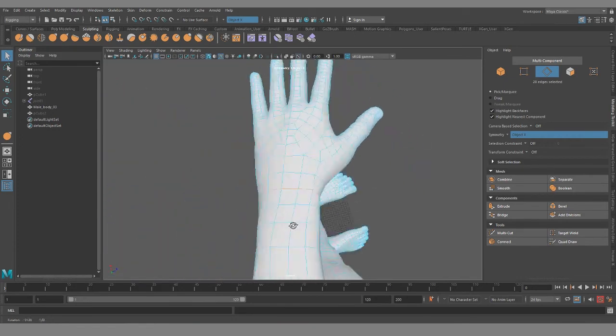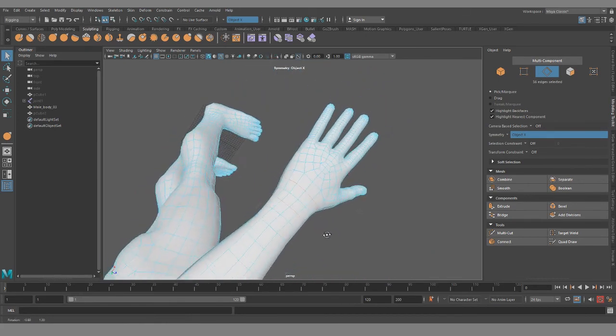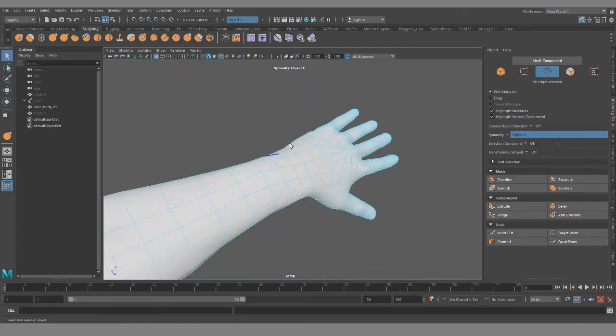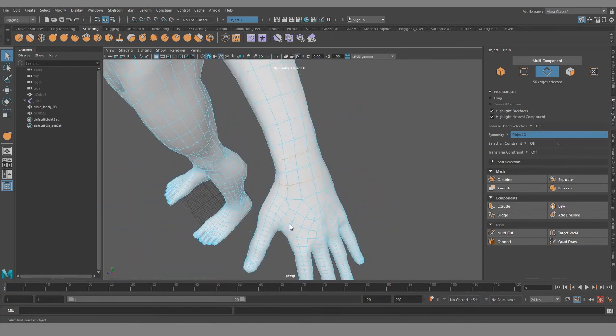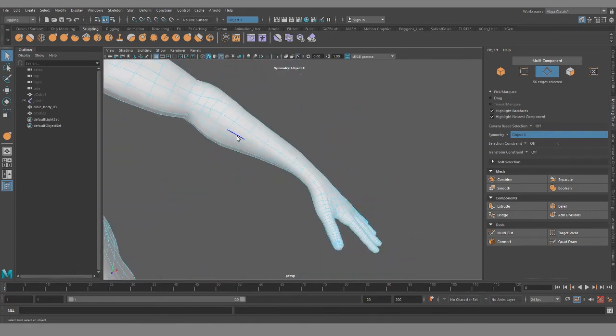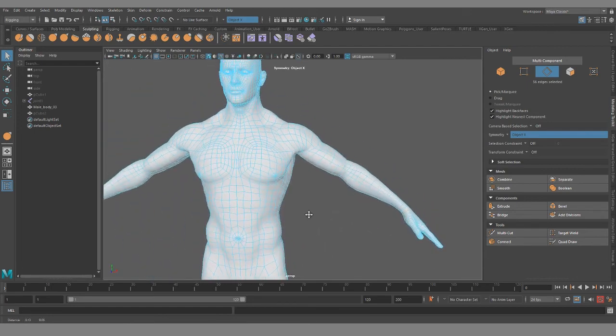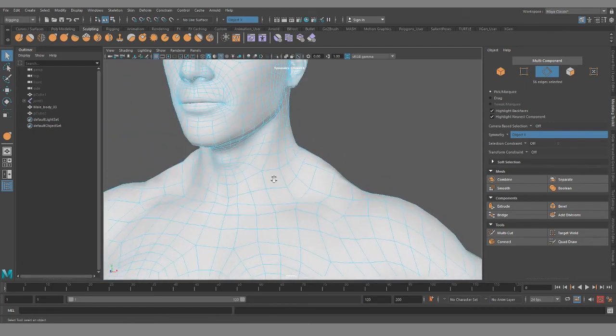So the wrist really bends up and down and has limited movement trying to move from left to right. But you still want these support loops on either side to help maintain volume and allow for that somewhat 360 degree motion. The wrist is a special case because it twists and that really is happening, that motion is happening because of the way the forearm bones are set up.